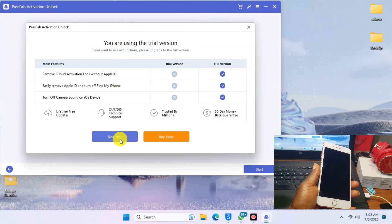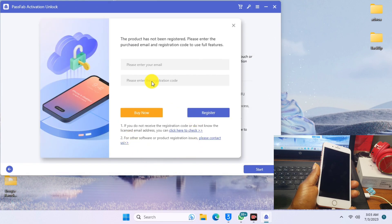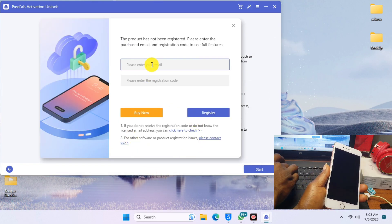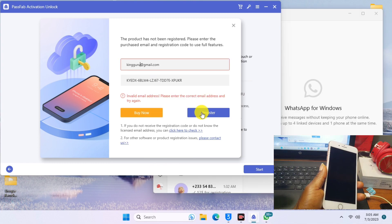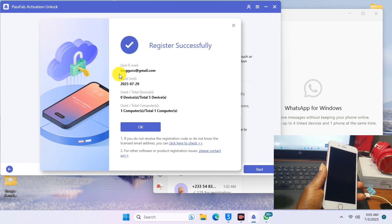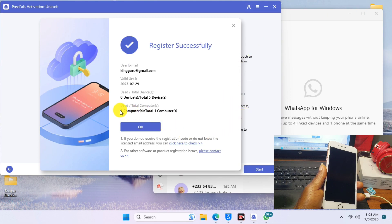After purchasing, head back to the tool and click on Register. You'll be prompted to provide your email address and the registration code that was emailed to you. After registering, the tool will be activated and you can proceed with the unlock.